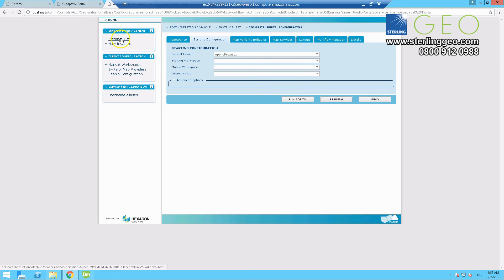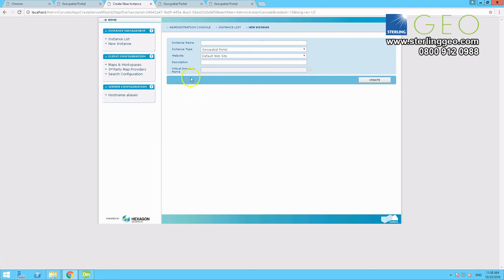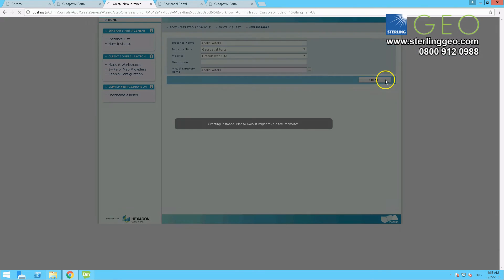And then we're going to create a new portal first of all, so new instance. And call this whatever you want, so Apollo Portal 3. And then press create.